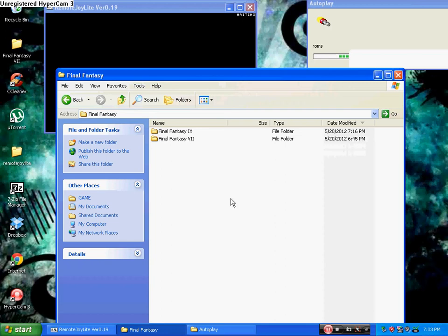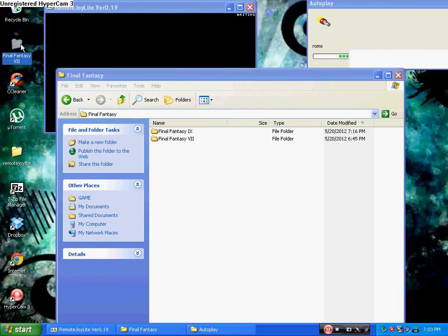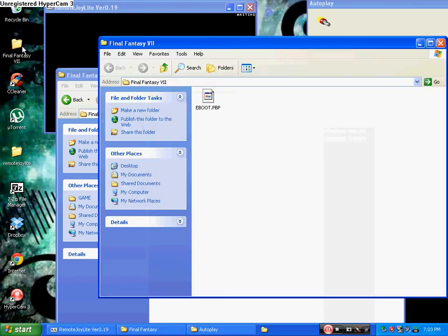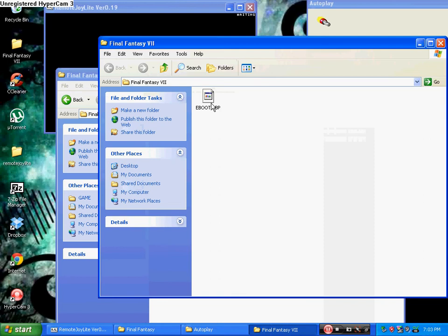And see, I already have Final Fantasy 7 in there. So, I'm not going to do it, because as you can tell, it's a hefty file. It's almost one and a half gigs. Basically, what it looks like on the inside is it should be an e-boot.